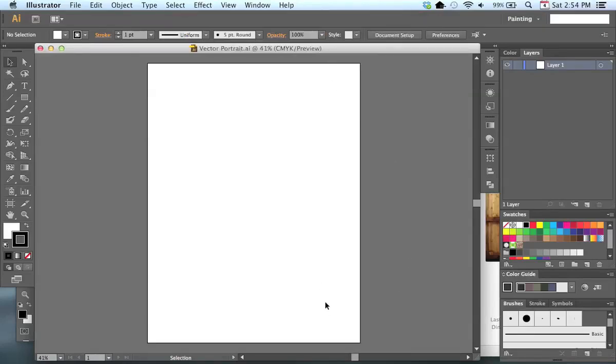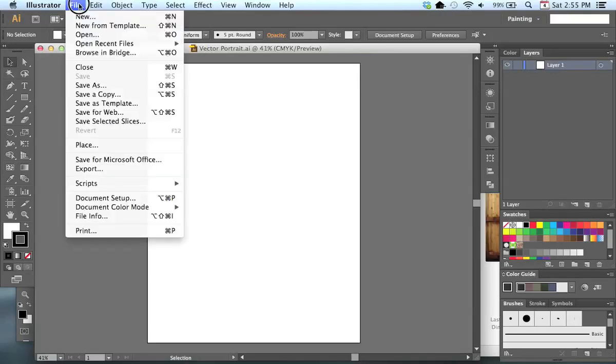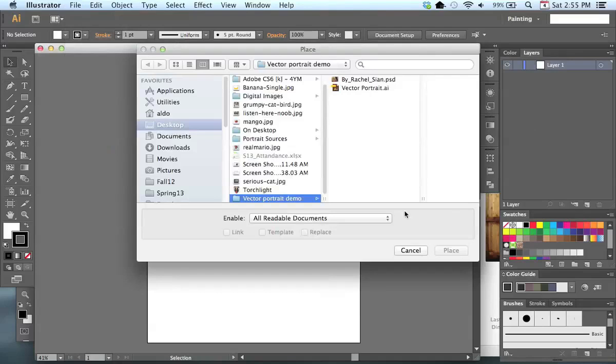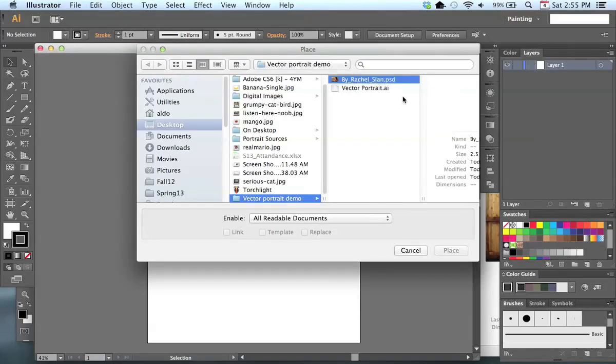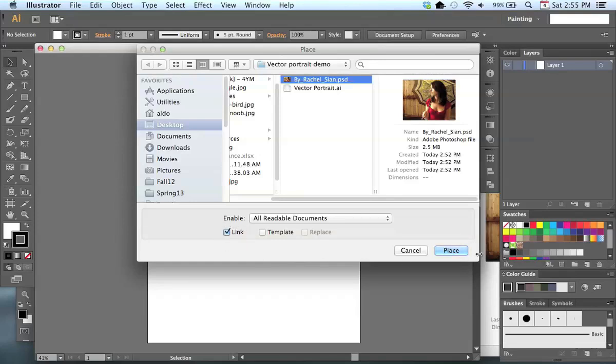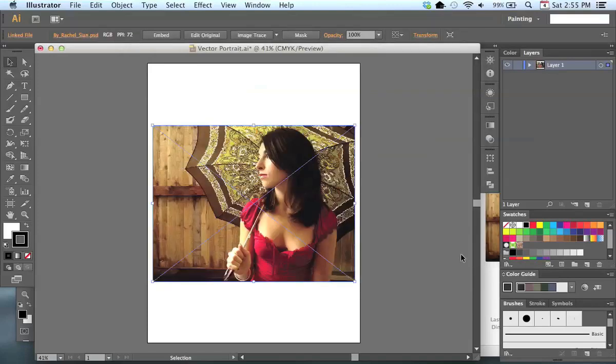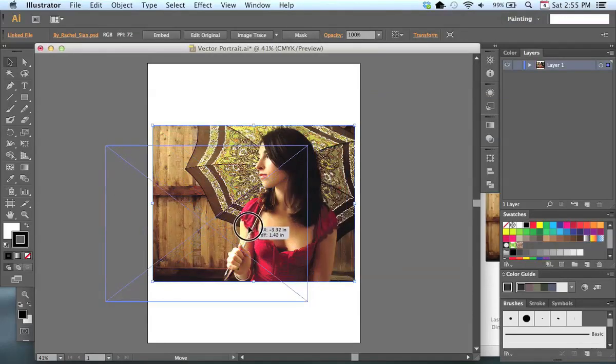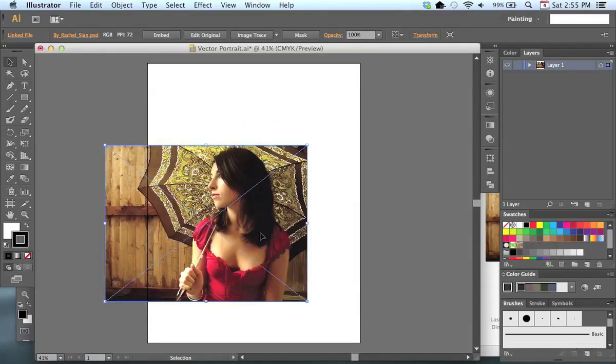And first thing I want to do, within this layer 1, I want to bring in that image. And the way that I'm going to do this, I'm not going to open it. I'm going to go to File, I'm going to tell it Place. Now navigate to that PSD file that you just saved. Very important, make sure that link is turned on. I'm going to go ahead and tell it to Place. And it places this image.